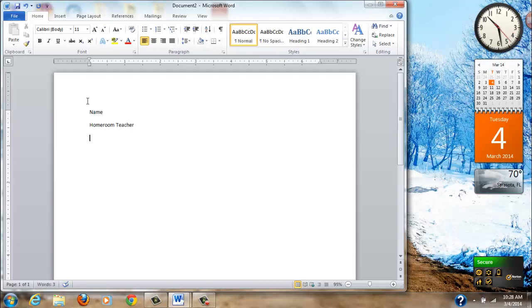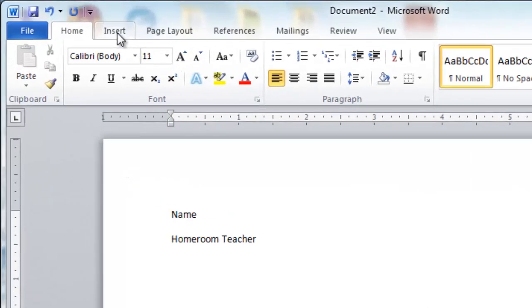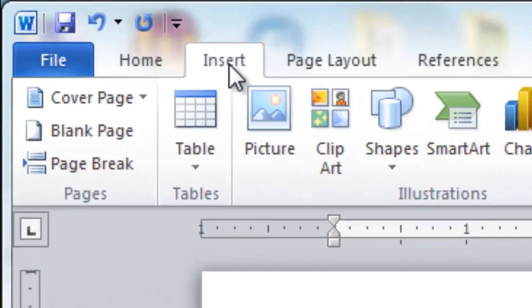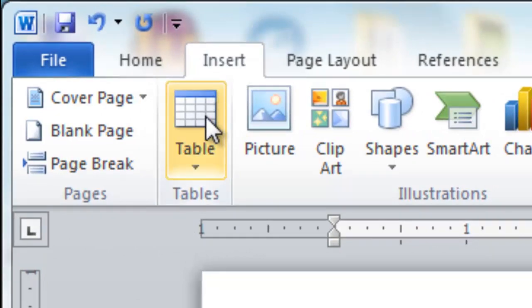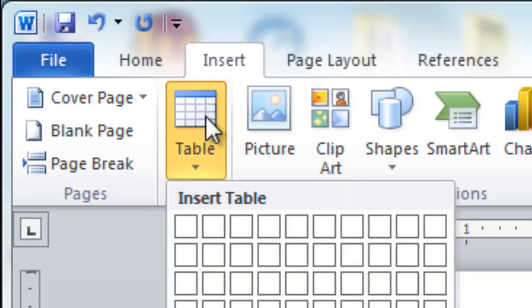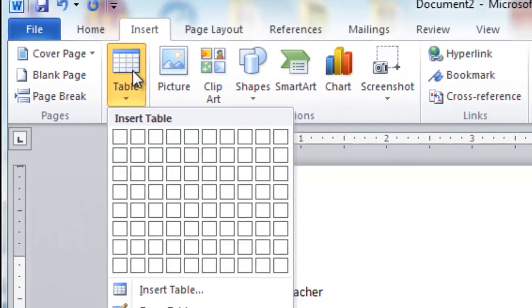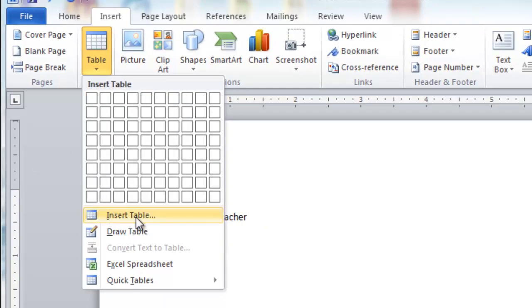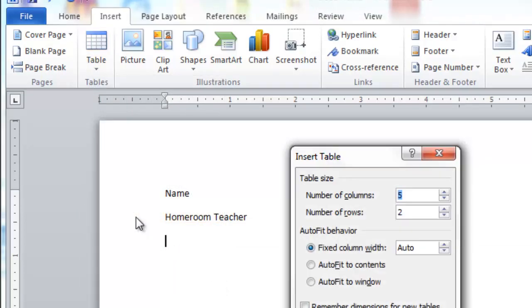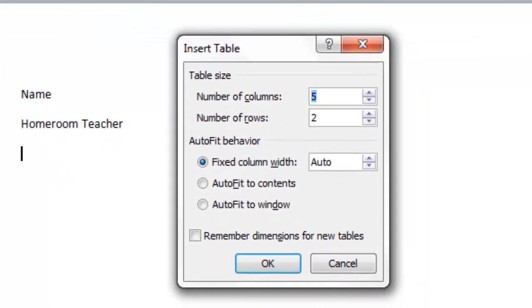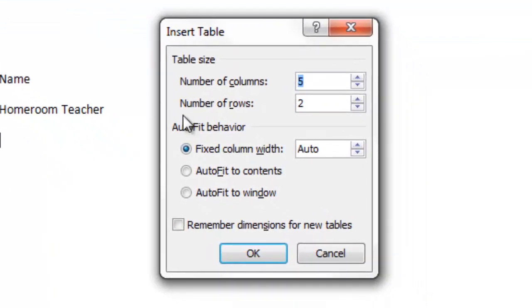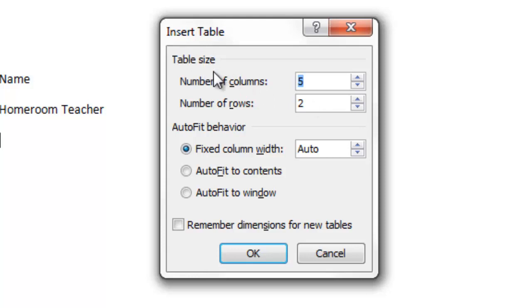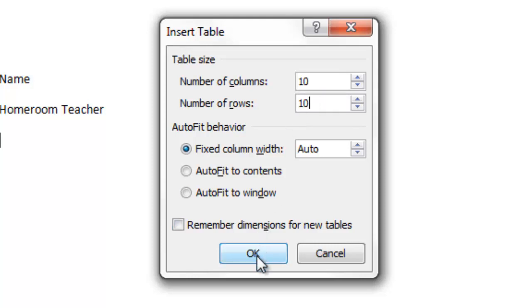Now we're going to start to make a table. To make a table we use the insert tab. Directly underneath the insert tab it says table. I want you to go all the way down to where it says insert table and click. At this point you should see a new menu asking you about your table size. How many columns, how many rows. Let's set this for ten columns. Click in the box underneath it and make it ten rows. Then click the OK button.